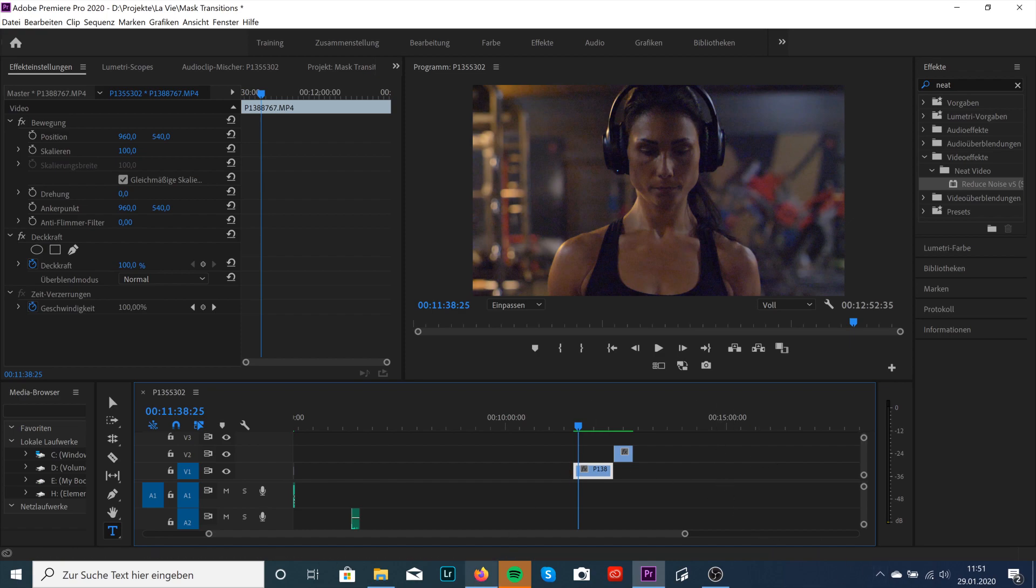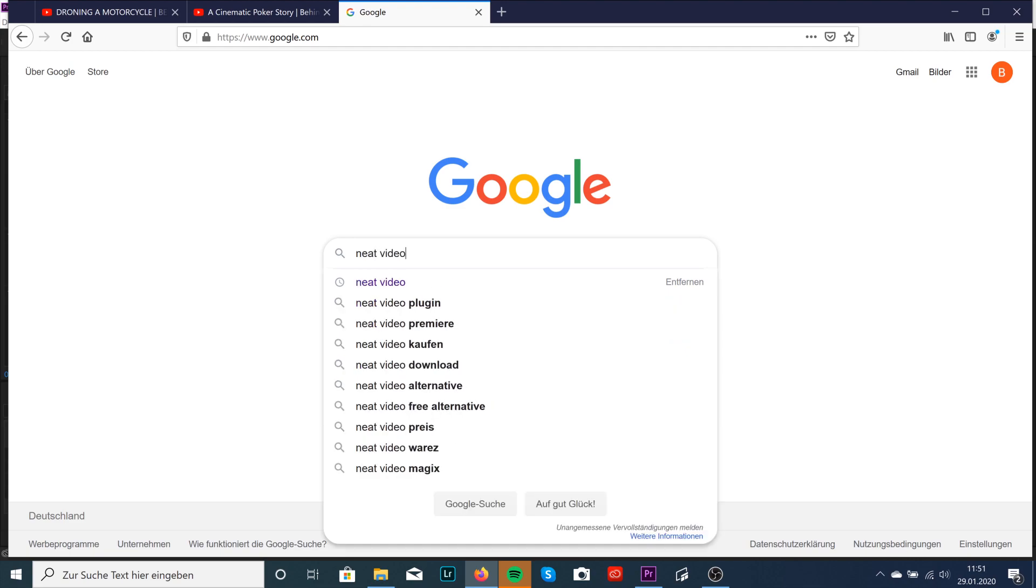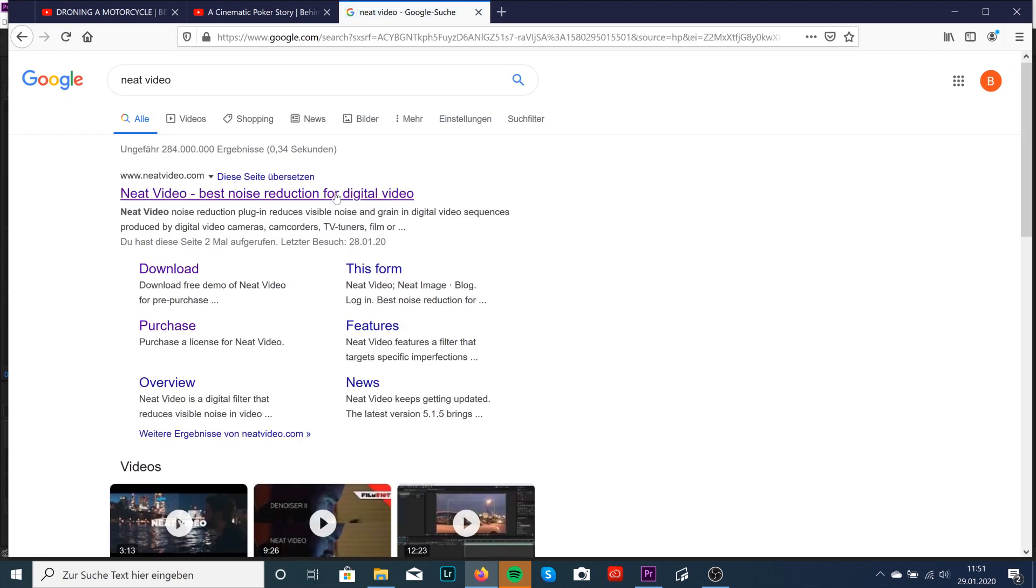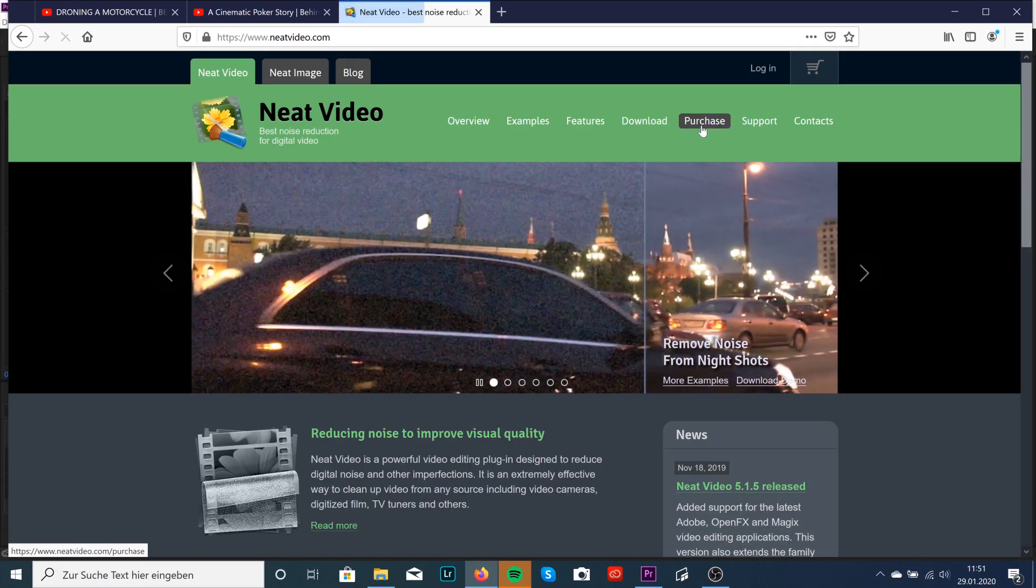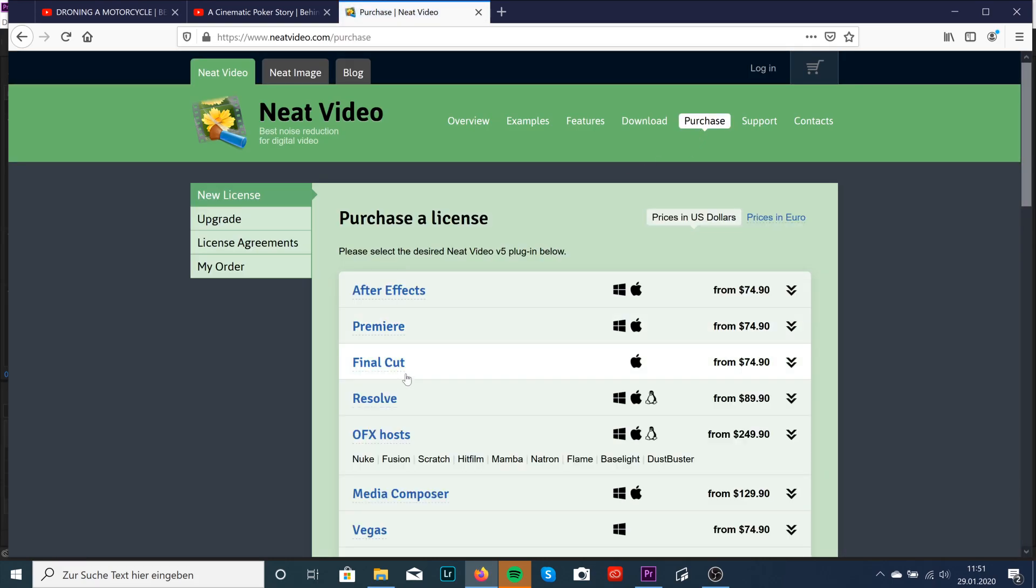Okay, just go to Google, type in Neat Video, go to the first link, click on Purchase and you can use it for every editing software like After Effects, Premiere Pro, Final Cut, DaVinci Resolve and so on.